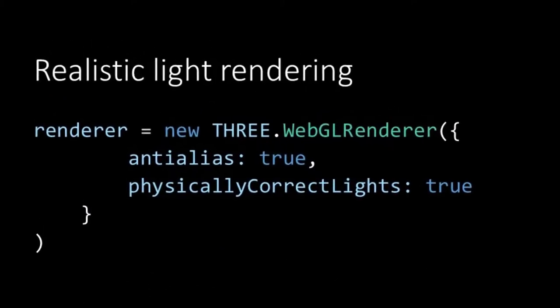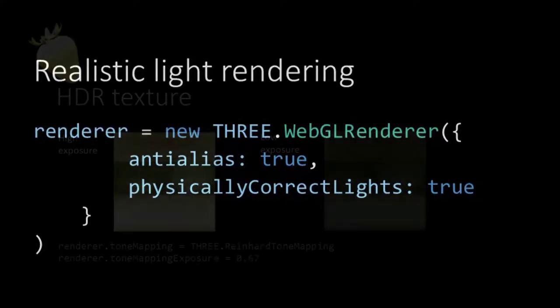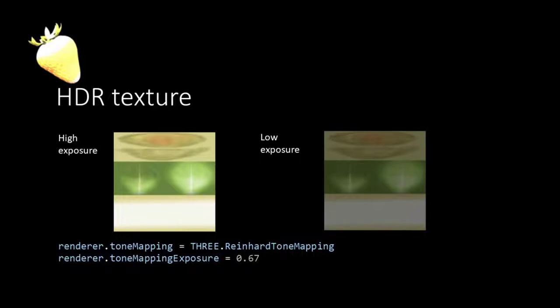In our renderer we set the property physically correct light to true. However in this project we cannot benefit from this property because we use normal textures and not high dynamic ranged textures. HDR textures are textures that show different things at a different exposure level to light. Although we did not include this in our course you can create HDR textures in Photoshop by playing with the exposure settings.